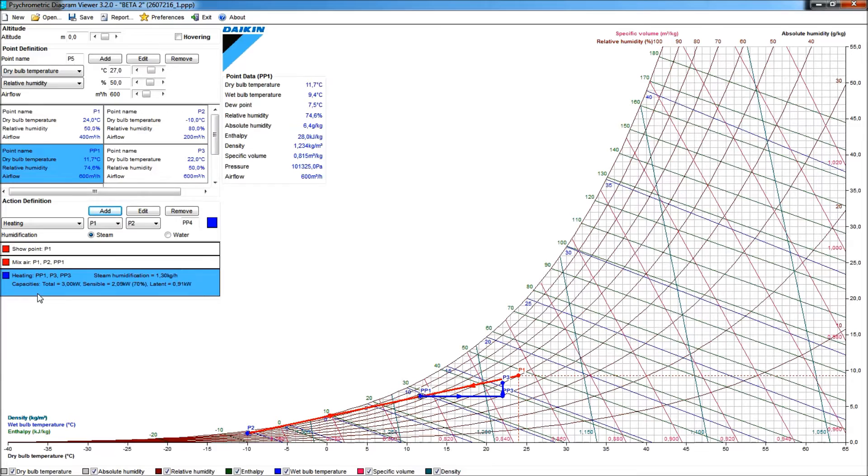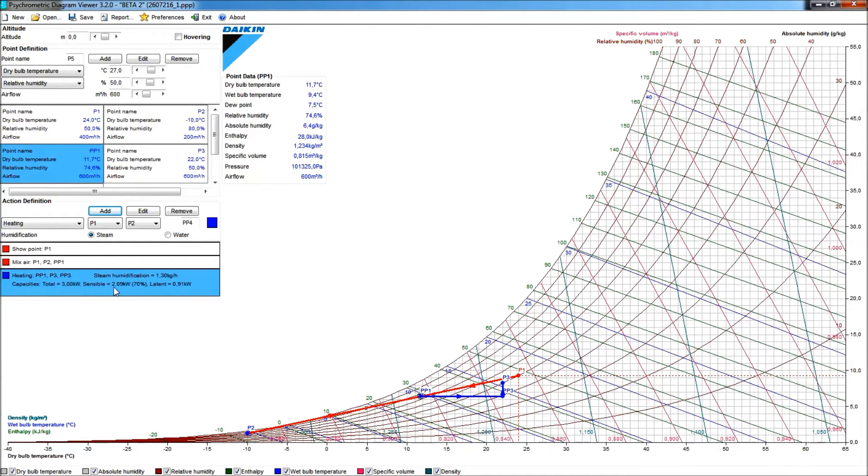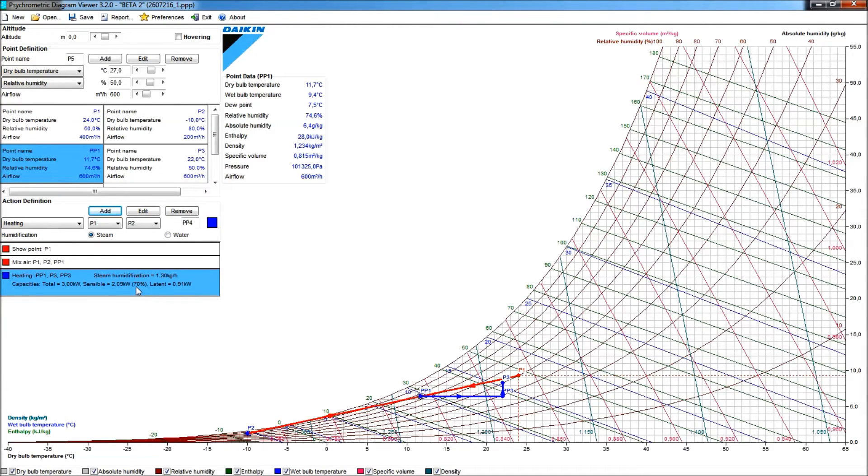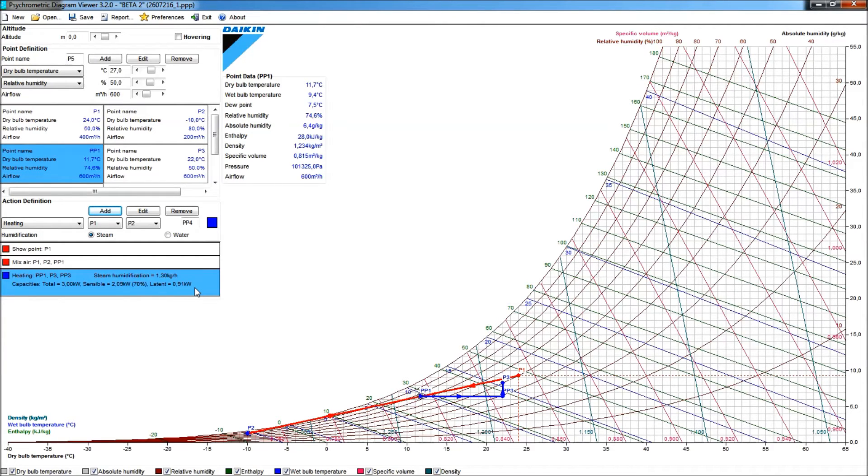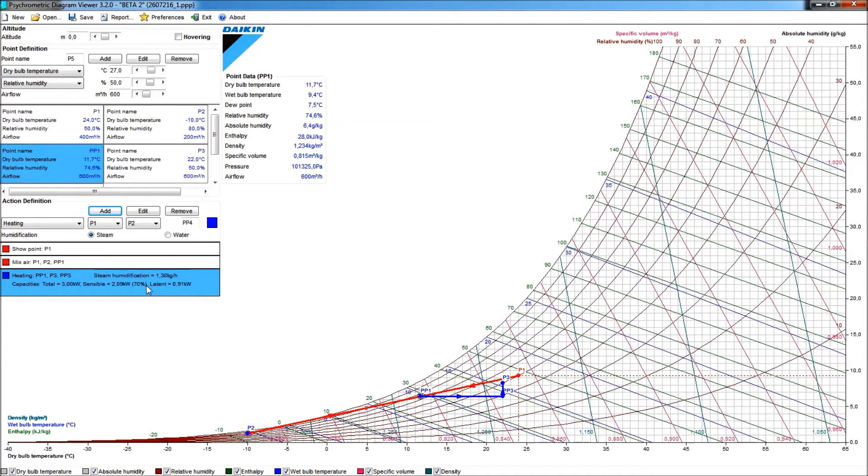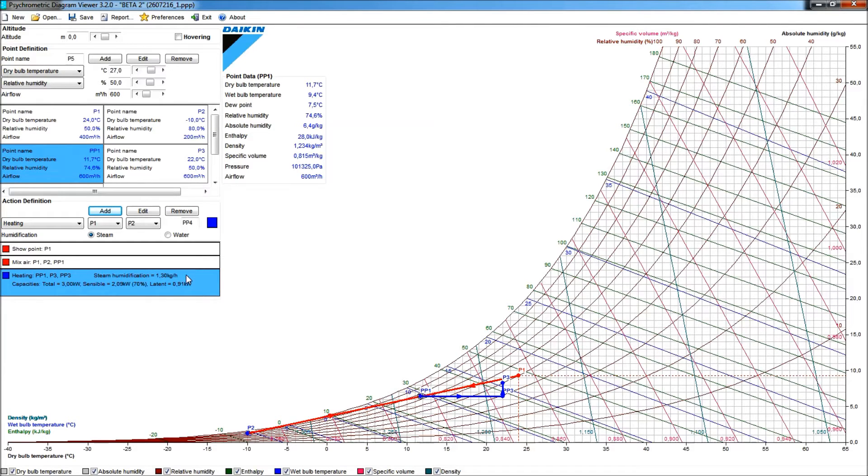Checking that action here, I would need a total capacity of 3 kW, out of which 2.09 kW would be sensible, and that's about 70% sensible heat, and only 910 watts of latent heat. That latent heat would be translated, of course, by adding, actually, that steam humidification at a rate of 1.3 kg per hour.